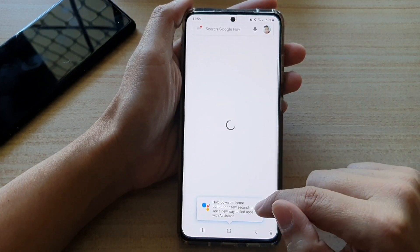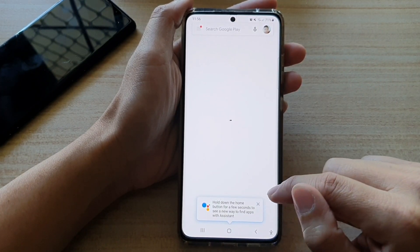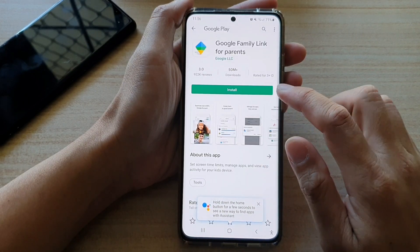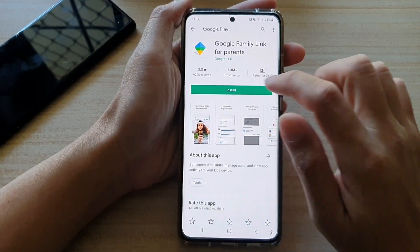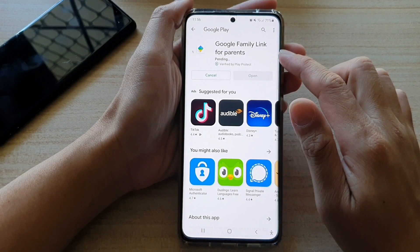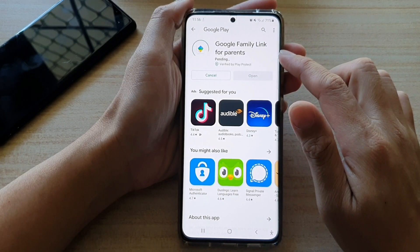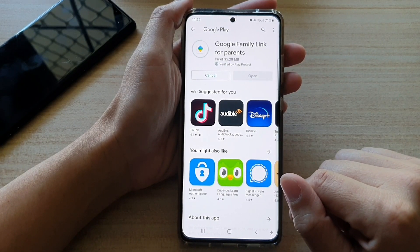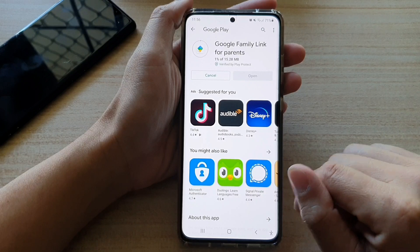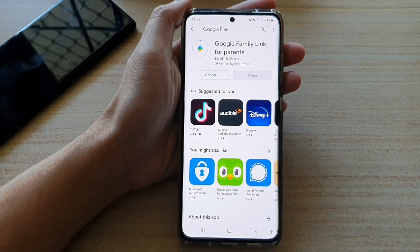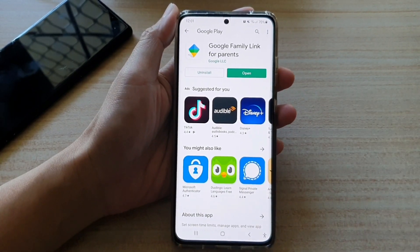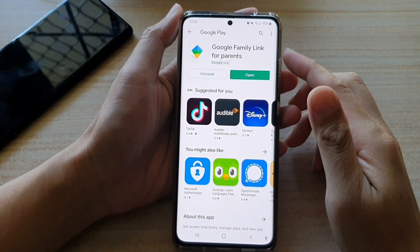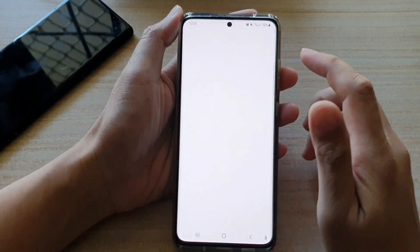I'm going to tap on Get Family Link from the Google Play Store. In here, we're going to download and install — I'm going to choose install Google Family Link for parents. After it has finished with the installation, we can tap on the open button.